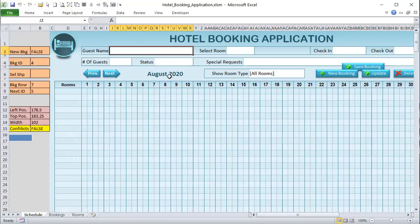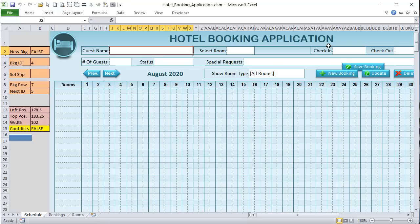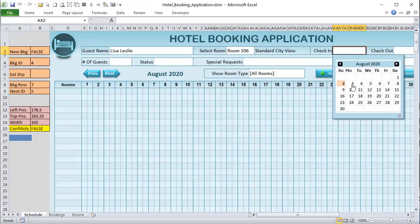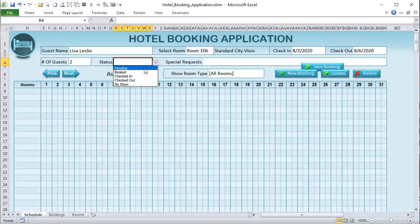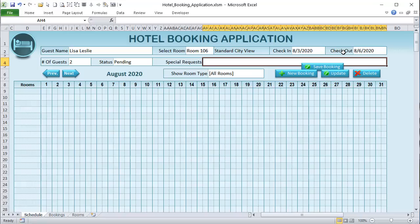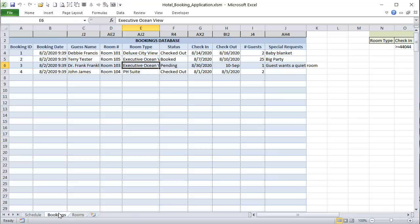Let's put in some sample data first — for example, Leslie in room 106, checking in August 3rd, checking out August 6th, 2 guests, assign a status, and add special requests like 'big bed.' Now I want to write a macro to take all this data, assuming it's a new booking, and place it inside the bookings table. Let's go into VBA and write that macro.